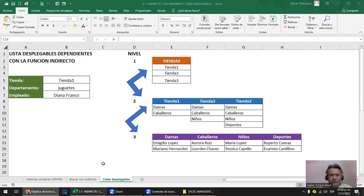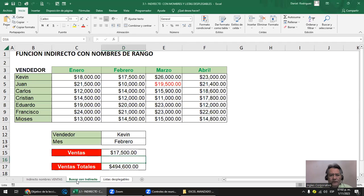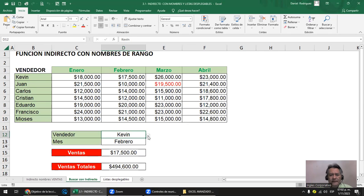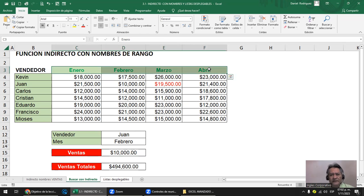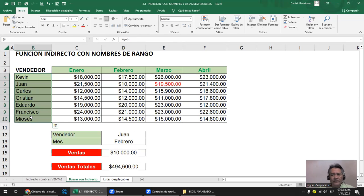Chequeando con lo que estuvimos viendo ayer: es un ejemplo en el que nosotros poníamos la validación para buscar el nombre de una persona o el nombre del mes, y esto nos daba el dato. Esto lo hemos hecho con puro indirecto y creación de nombres. Lo único es que los meses o los nombres no deben repetirse; si son datos únicos, no hay ningún problema. Ahí vas a tener esta manera de buscar en la matriz, bien fácil.